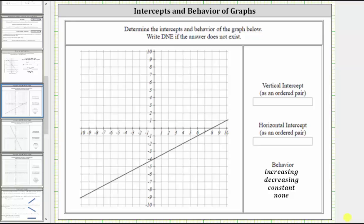In this video, we will look at three examples of determining the intercepts of lines, and then also describe the behavior of the linear function as increasing, decreasing, constant, or none of the above.